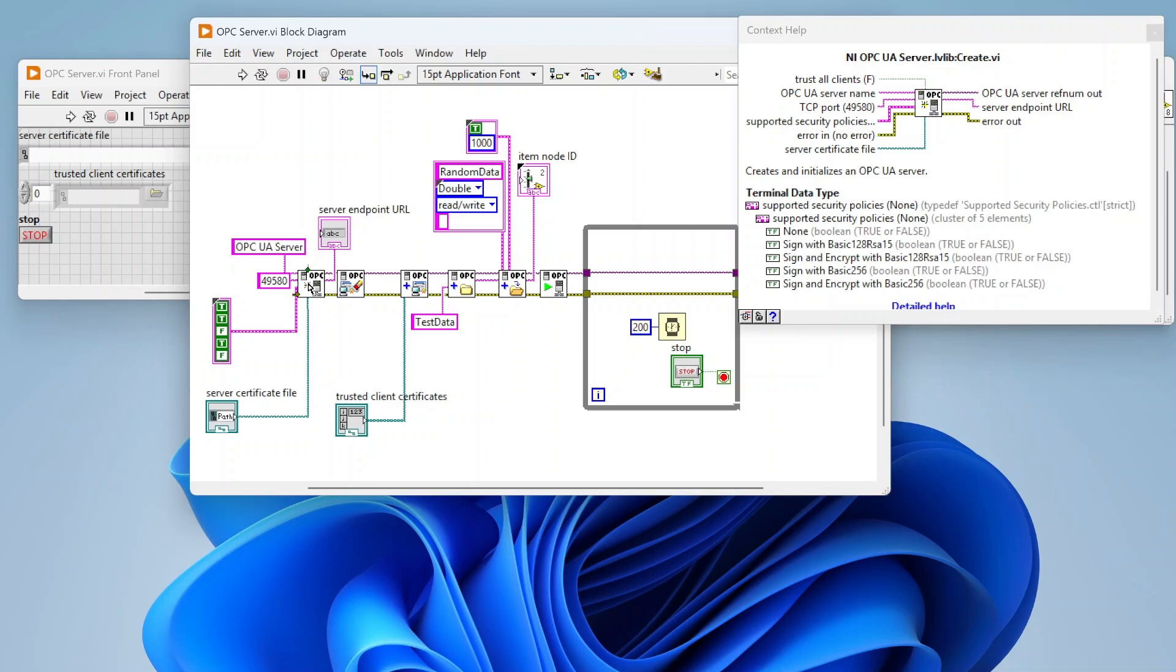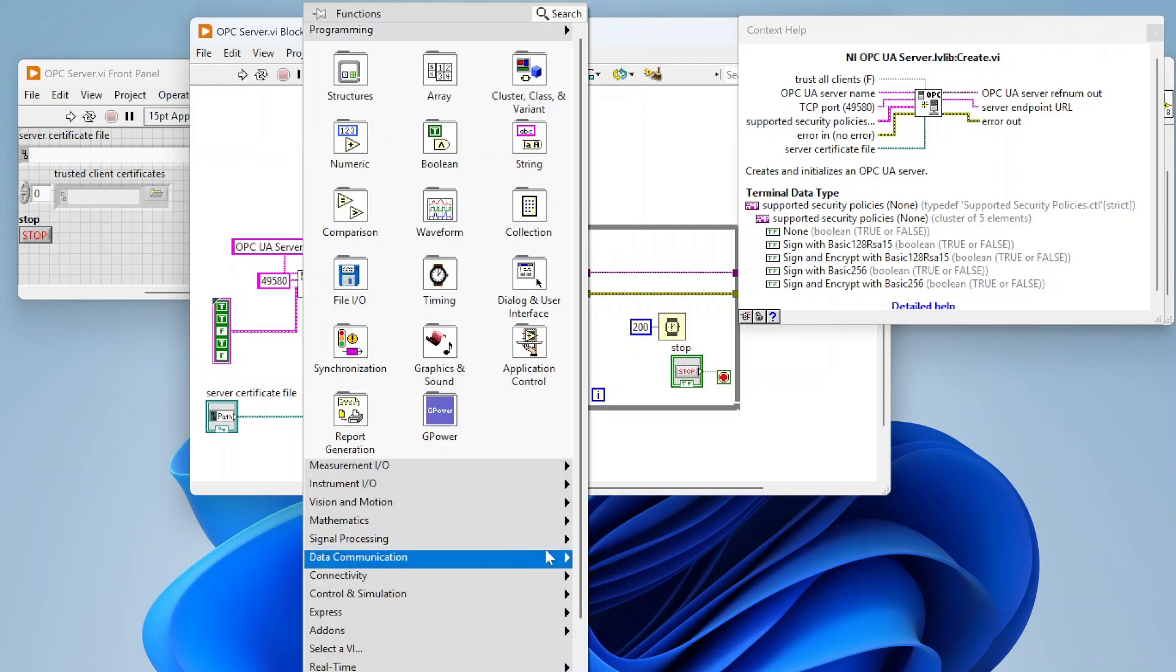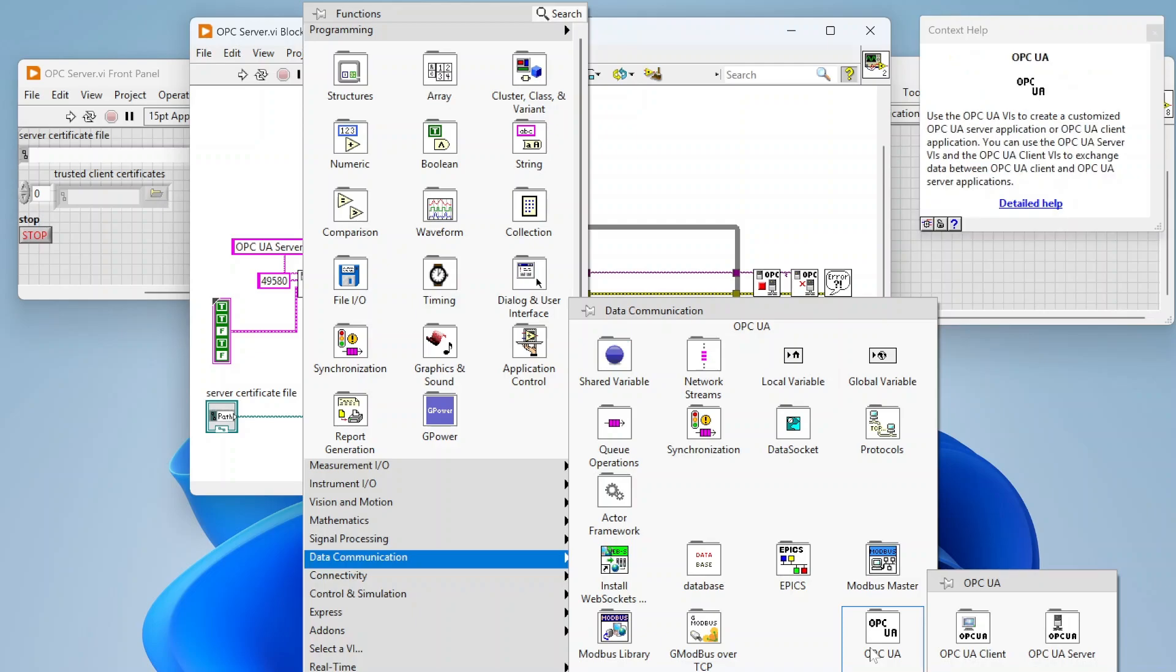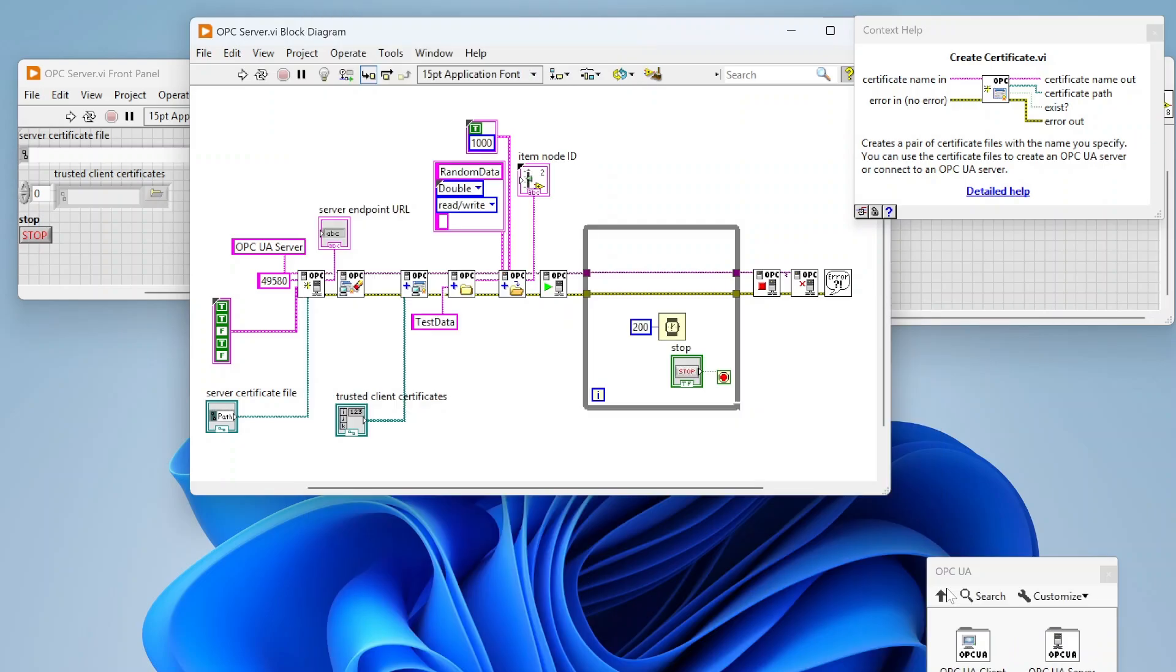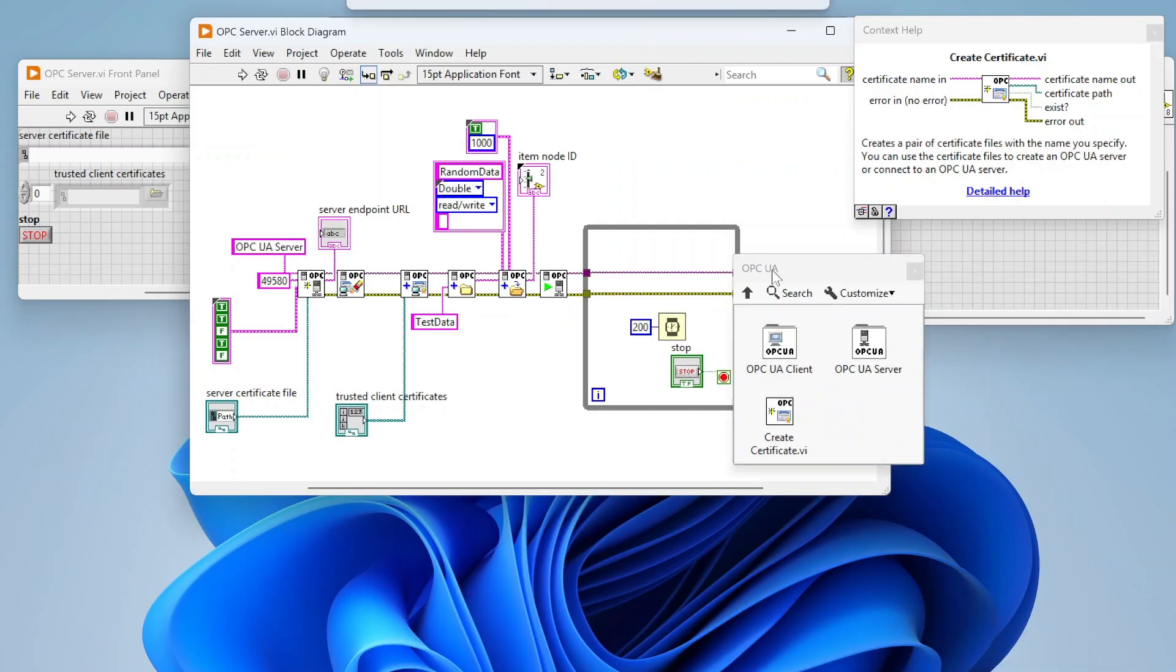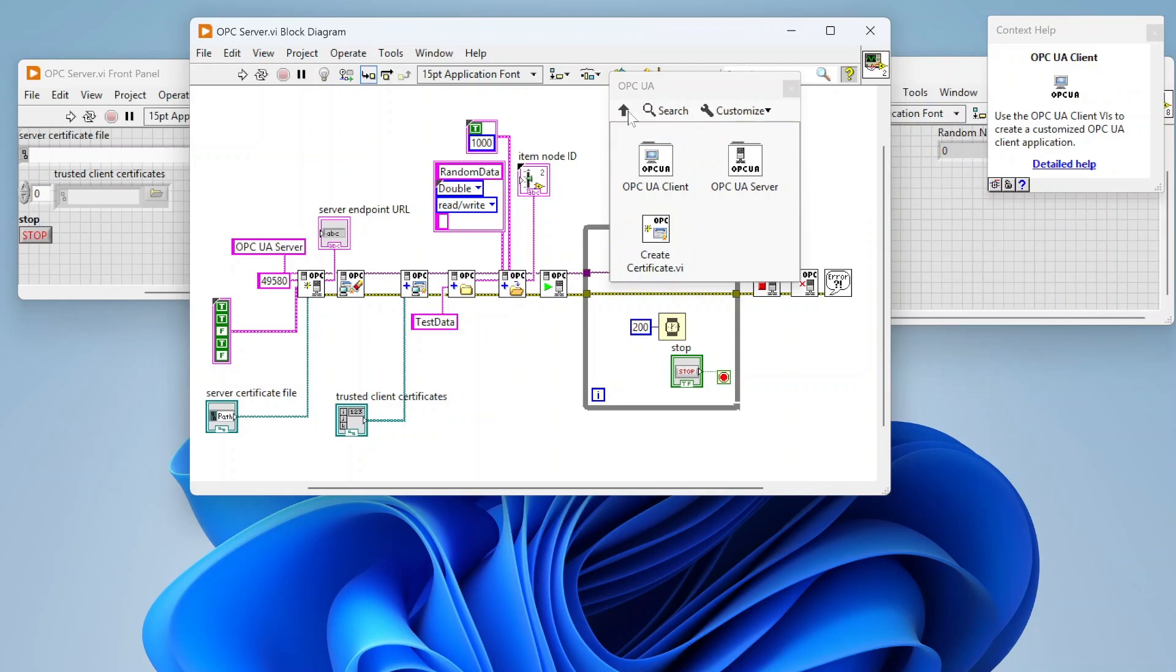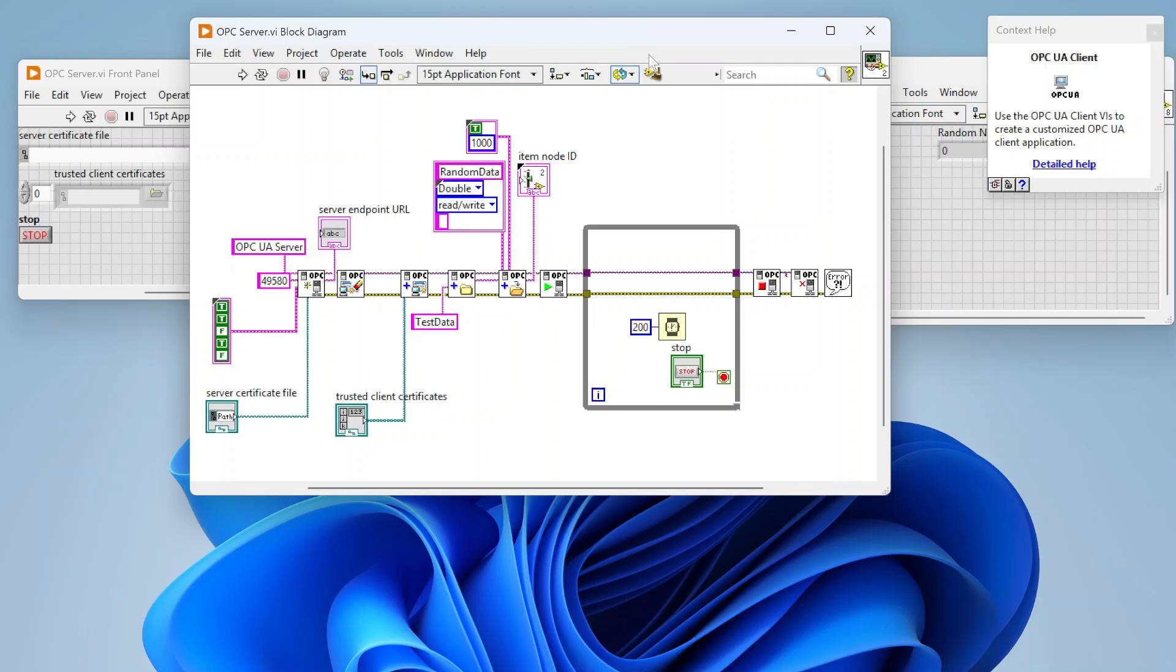You're able to pass in a server certificate file if you're using encryption and signing. If you go into the OPC UA, there is this create certificate function that allows you to pick a name for a certificate and it generates the certificate files for you, so you don't necessarily have to get those from a certificate authority through your IT team.